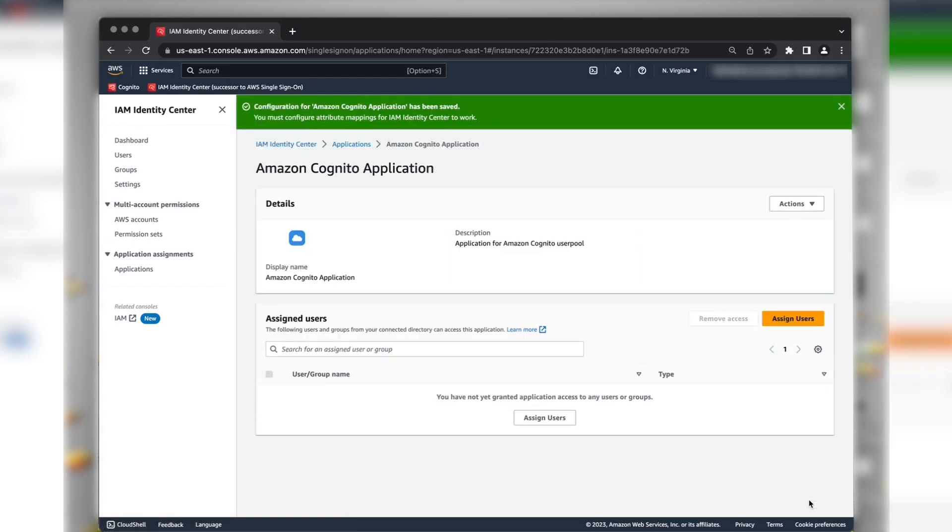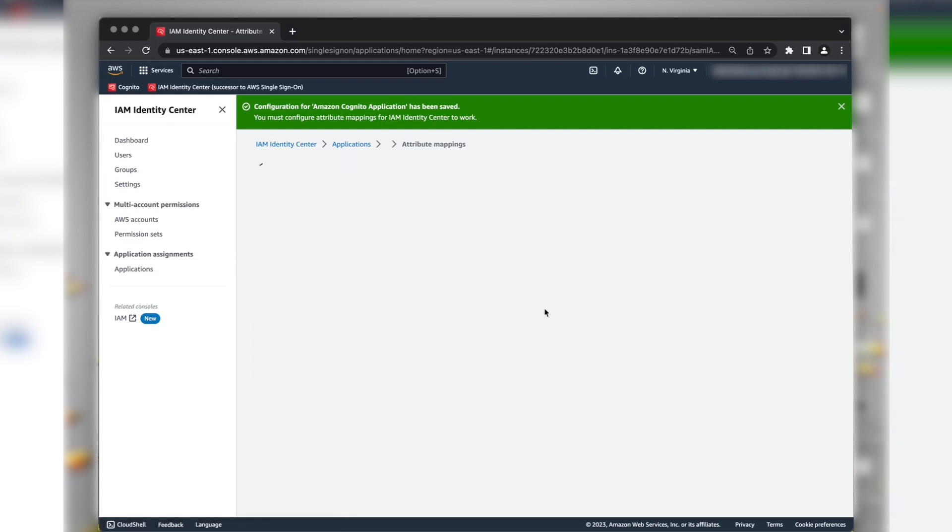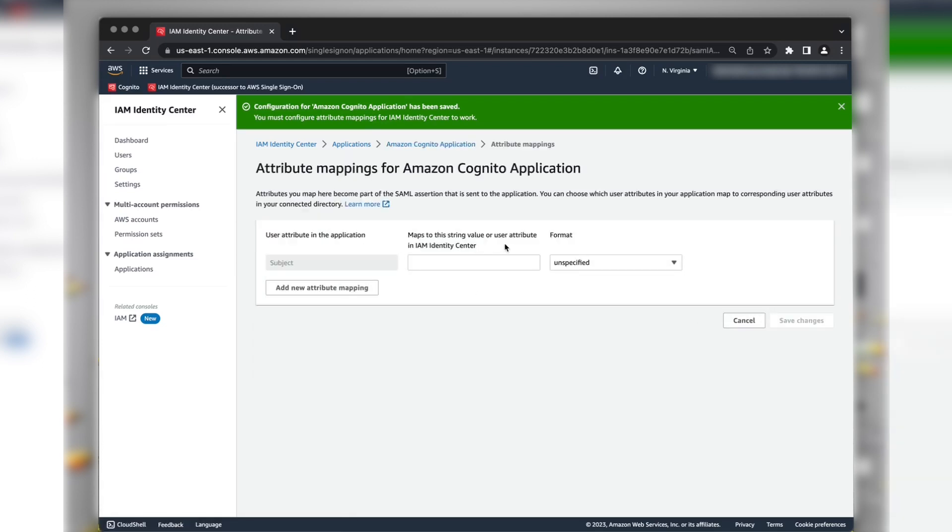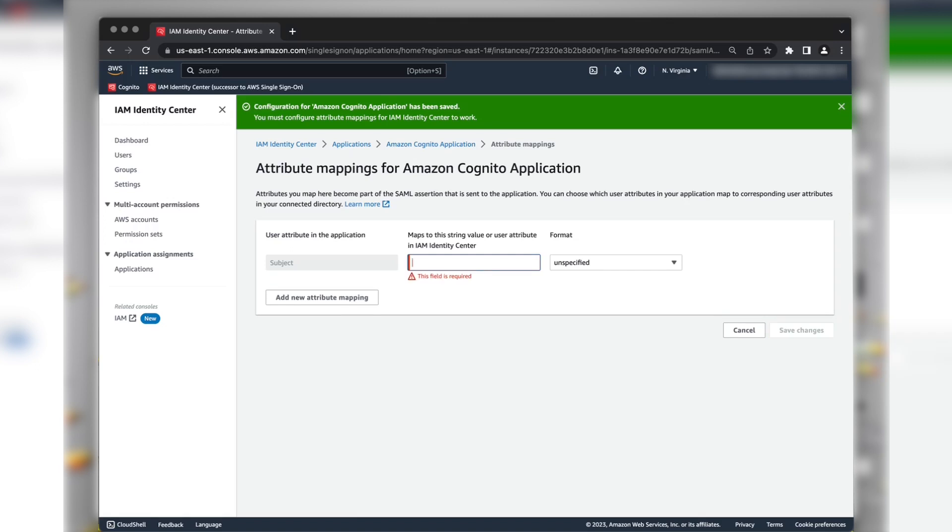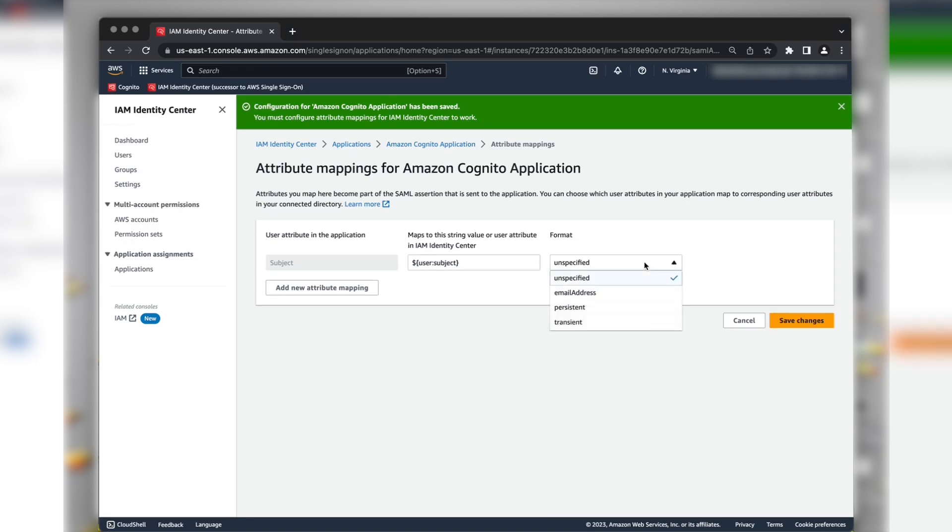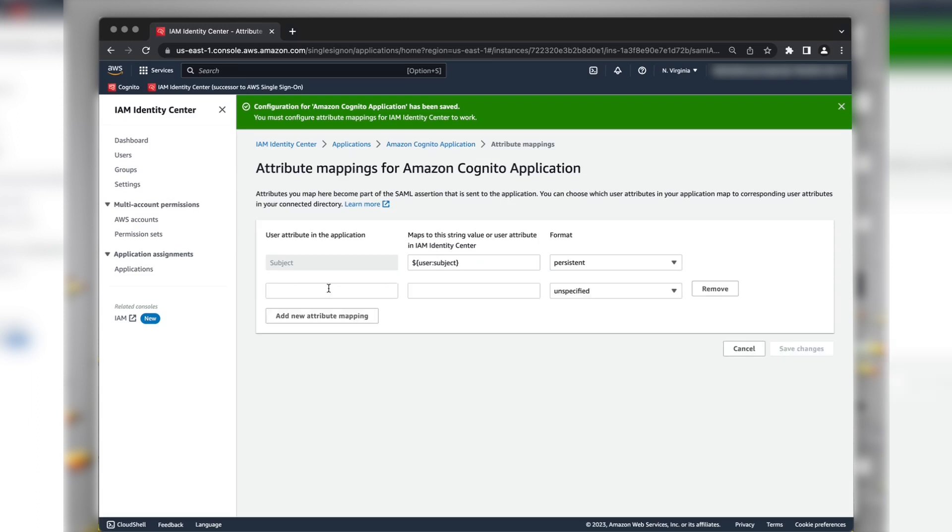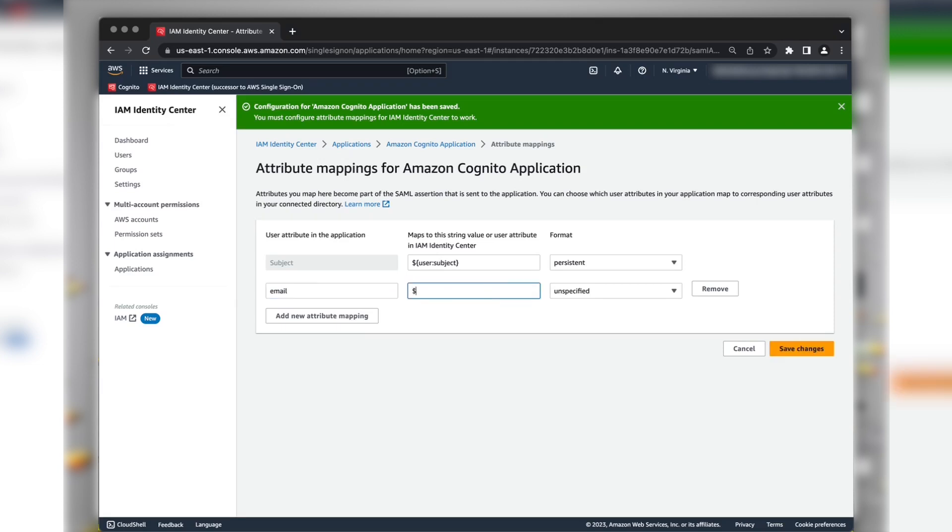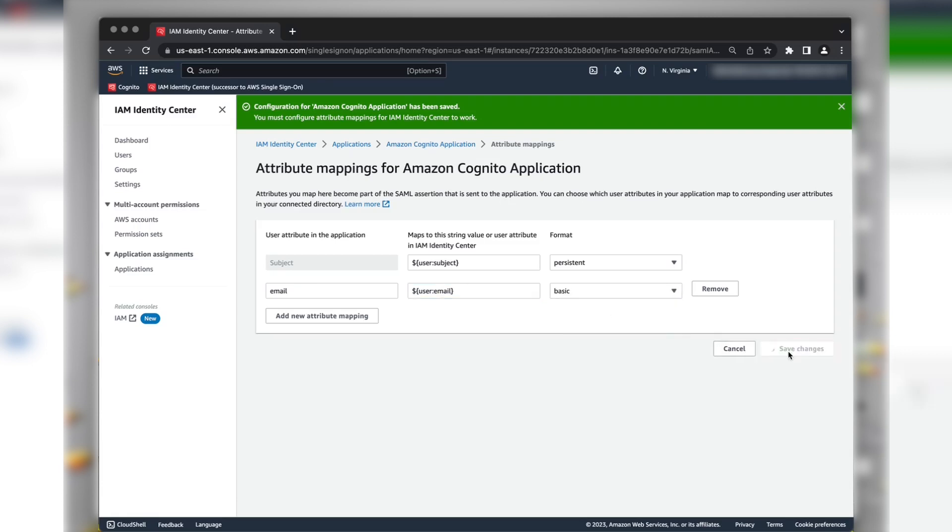Under the Actions drop-down list, choose Edit Attribute Mappings and provide the values as subject with format as Persistent. Choose Add New Attribute Mapping and provide the user attribute as Email. And in the Maps to the String value or user attribute in IAM Identity Center, enter the email attribute. And the format as Basic. Choose Save Changes.